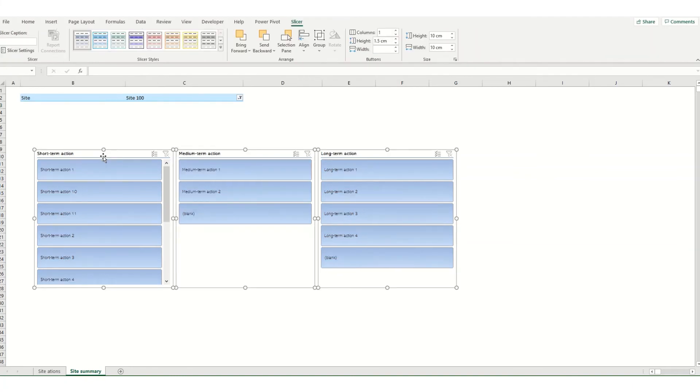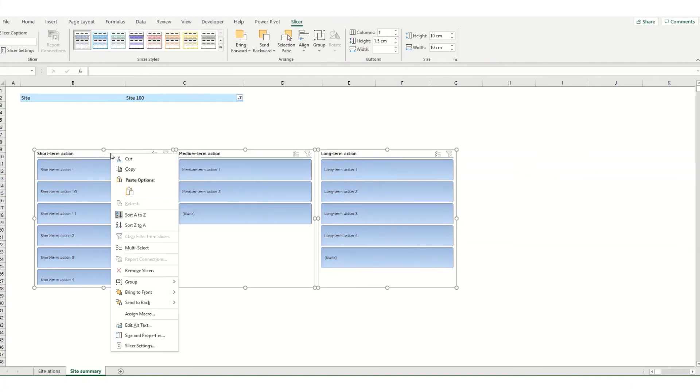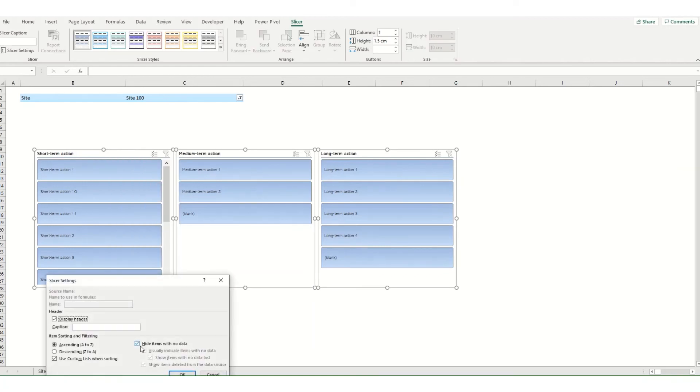If you want you can also remove a header from your slicer by right-clicking, going to slicer settings and unchecking the display header box. You can also hide or unhide the items with no data.